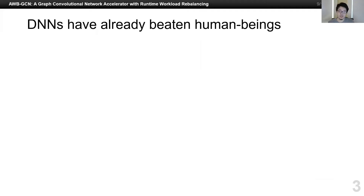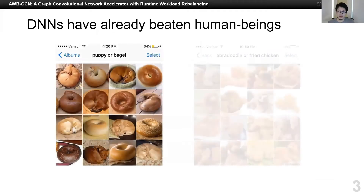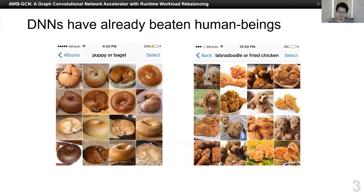Here are two pictures which bring me a lot of fun. I'm not sure how many seconds it takes you to figure out which one is a dog and which one is fried chicken or a bagel, but it really takes me more than one second. However, with CNNs, it only takes probably less than one millisecond.